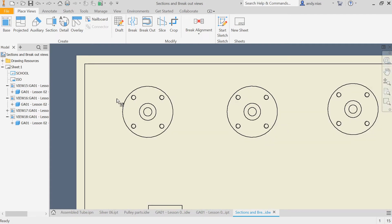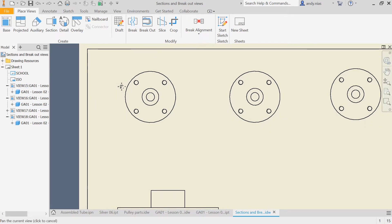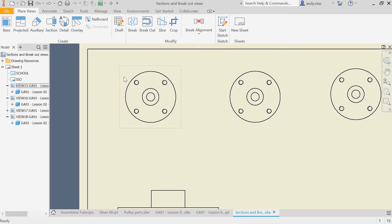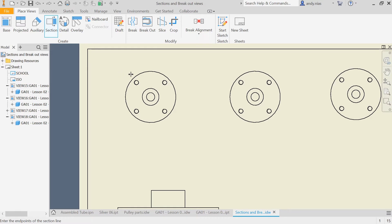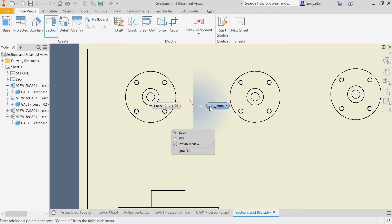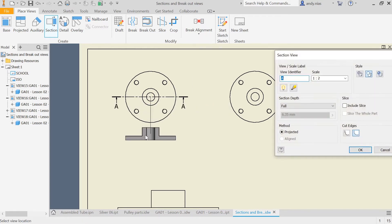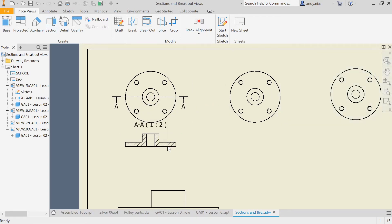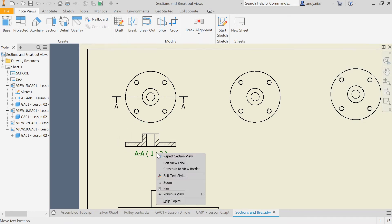I'm going to go through a few more options for sectioning. For a basic section, just to remind you, click the view, select section, find the midpoint and hover away from it, making sure you've got the dotted line. Then come across horizontally or vertically, click again, right click and continue, and that gives us the full section. Remember we can edit these labels by right clicking and editing the label.